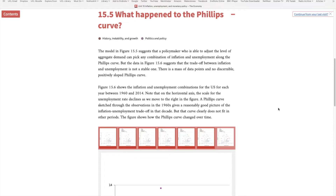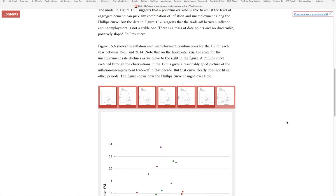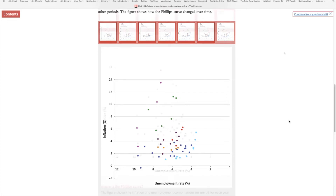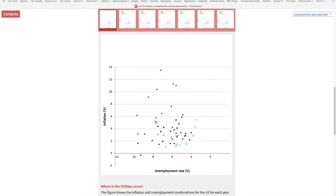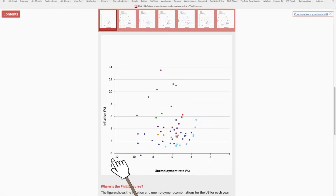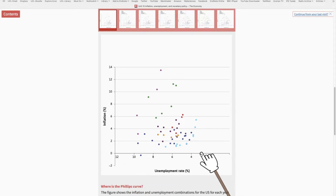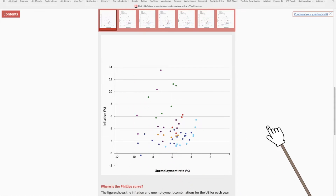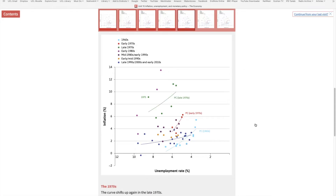What happened to the Phillips Curve over time? On the x-axis you have the unemployment rate, and note that as you move to the right, the unemployment rate decreases. On the y-axis you have the inflation rate. These dots represent data from the U.S., and these curves show the Phillips Curve from each era.